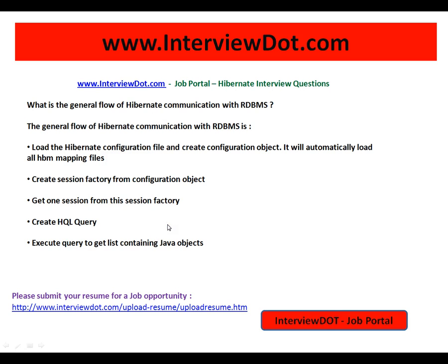This video is from interview.com, a job portal in India. Thank you.